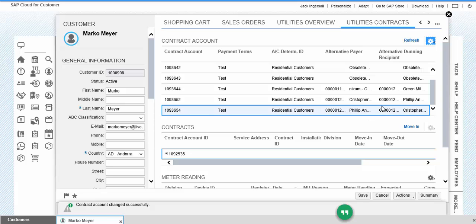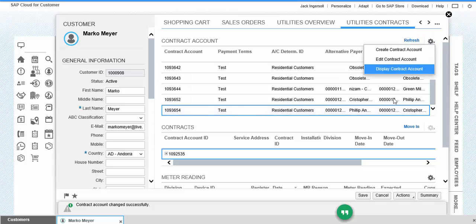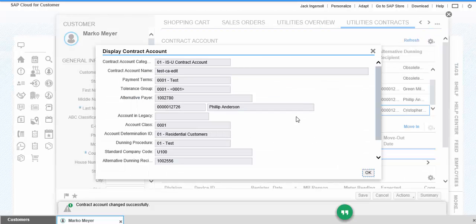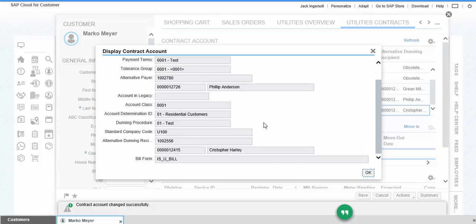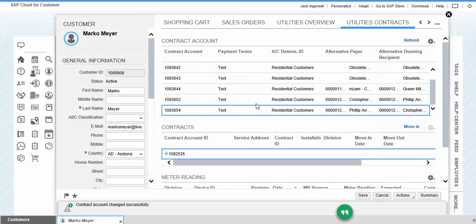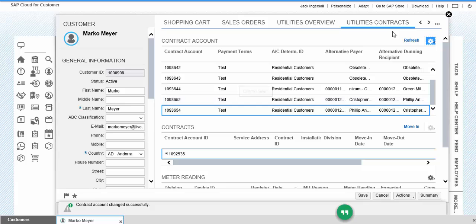If you want to see the data, we can go to display. It will show all the fields related to that contract. These are the functionalities for contract account: create, edit, and display. Thank you.